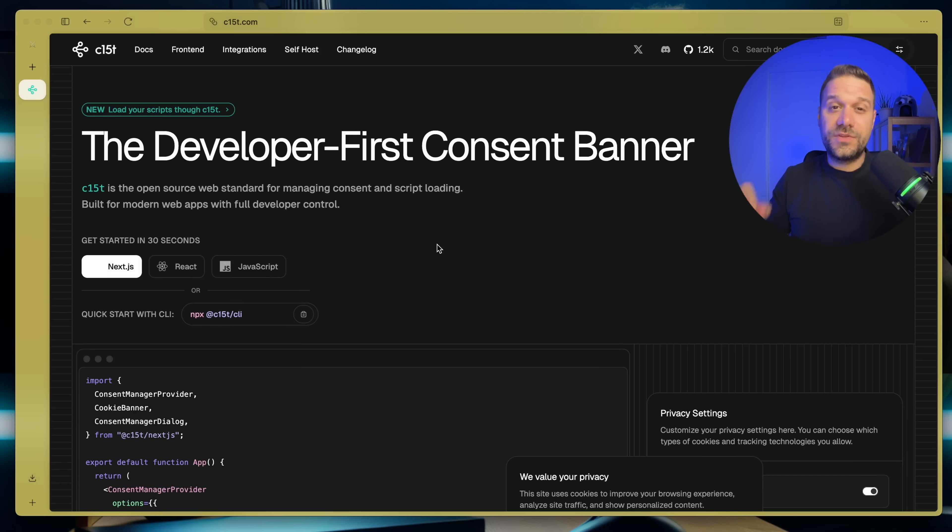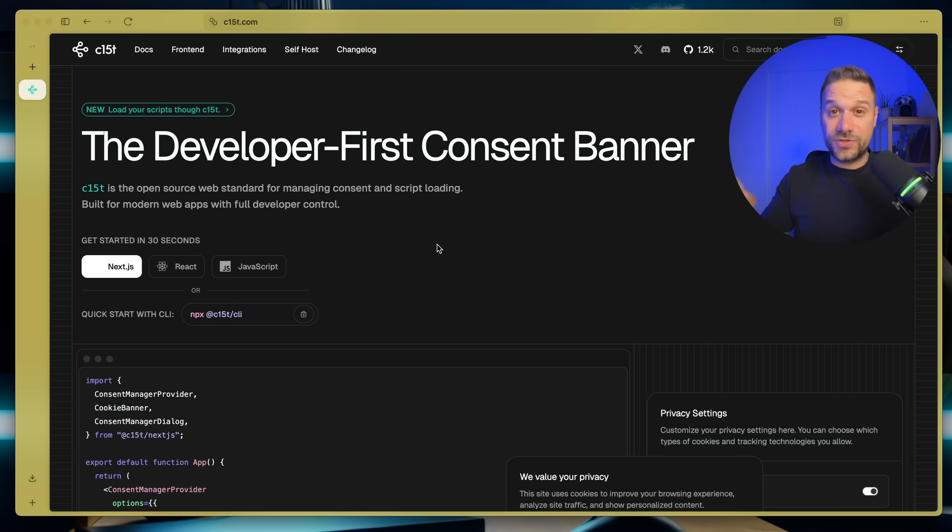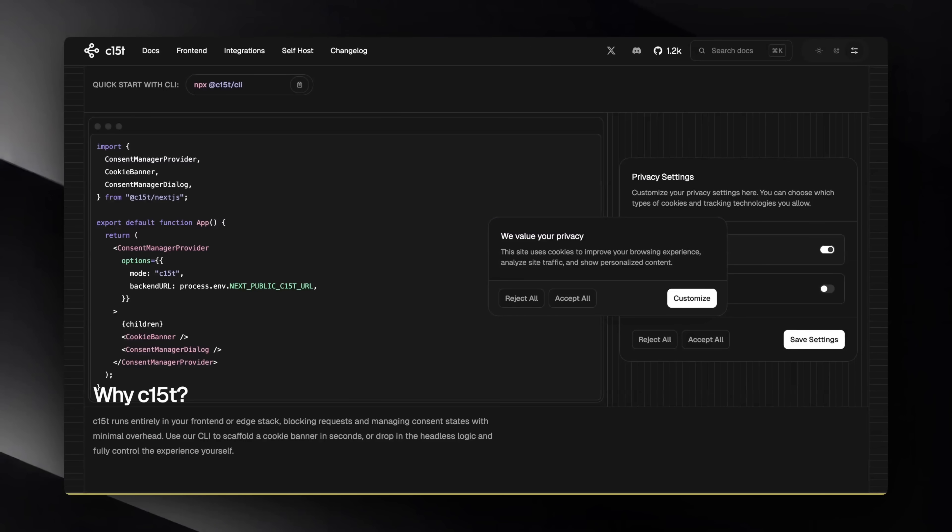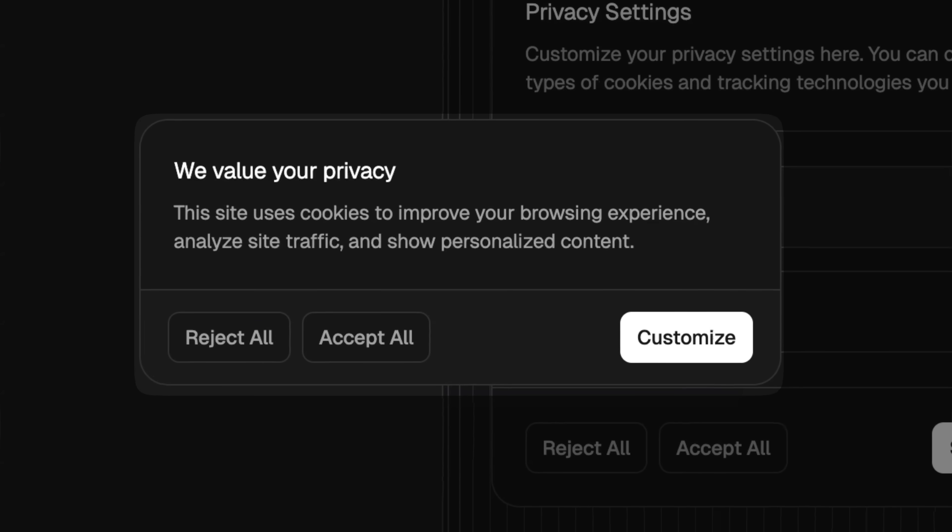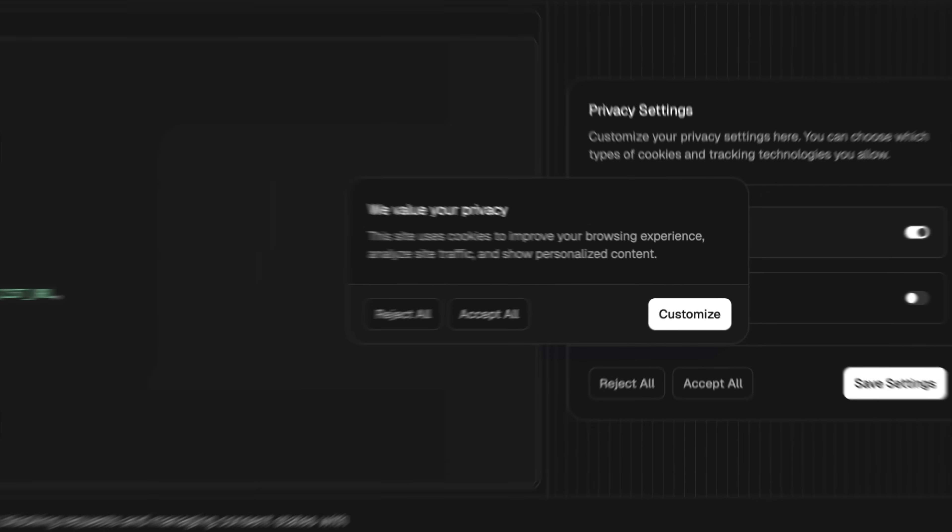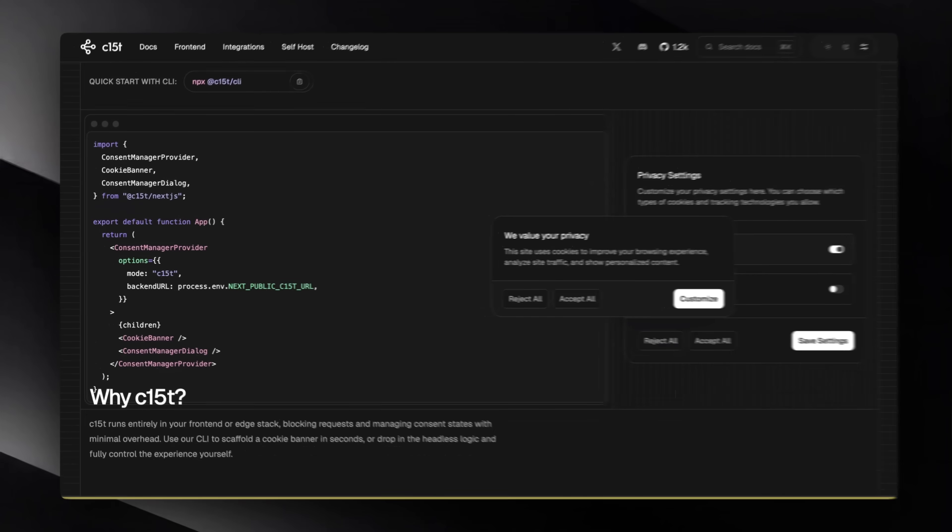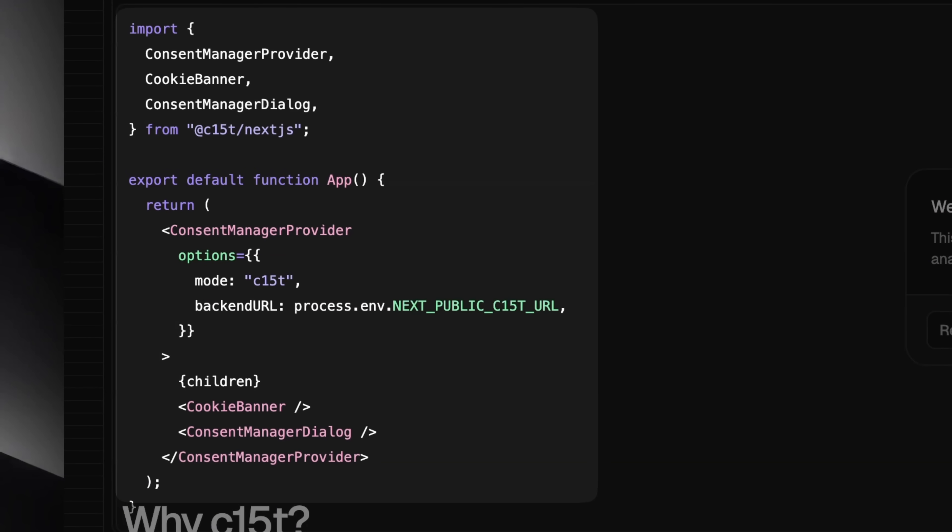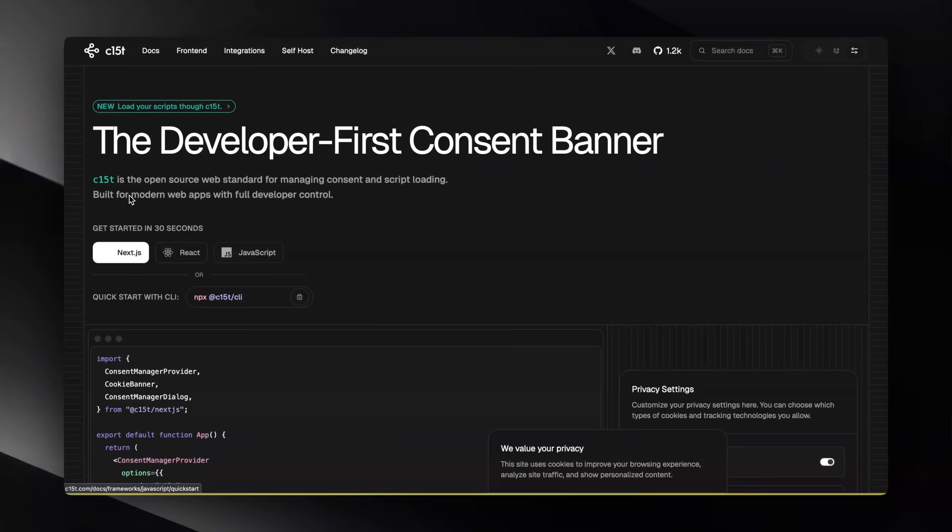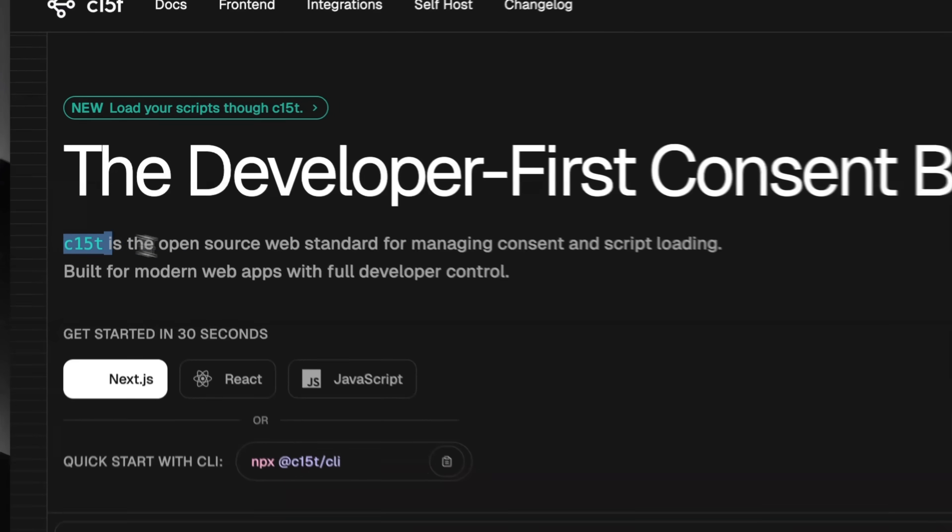But before we jump into all of that, let's first take a moment to thank today's sponsor. This video is sponsored by C15T, the developer-first consent banner. With C15T, you can add a fully compliant cookie banner to your app in minutes. No complicated setup, no endless configs. It handles consent,